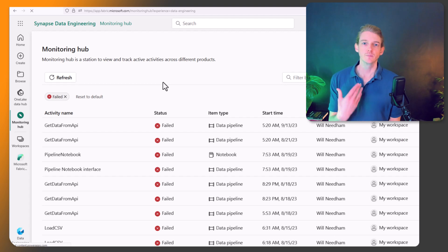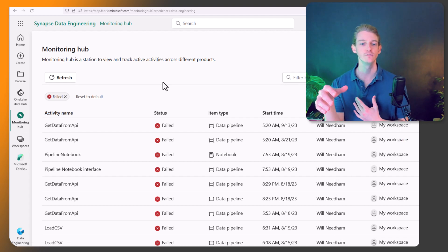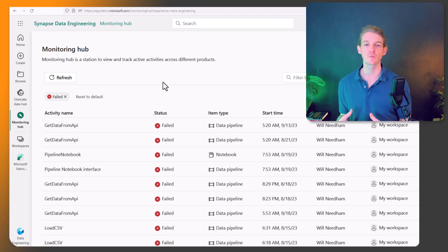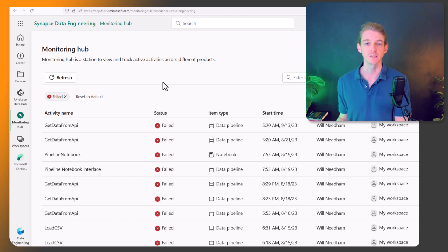So that's the first thing, the monitoring hub. Now it's fairly basic, you can just get a bit of a high-level overview of what in Fabric has run in the past, what's currently running, and the status of each.